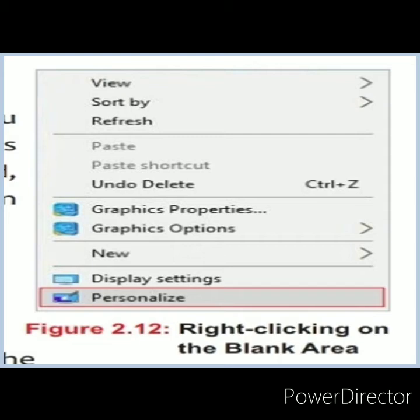This is a picture of right-clicking on the blank area of the desktop. There are many options: View, Sort By, Refresh, Undo, Delete, Graphic Properties, Graphic Options, New — which is used for creating a new folder — Display Settings, where you can change the display settings of the window, and Personalize, with which you can change the background of the desktop.